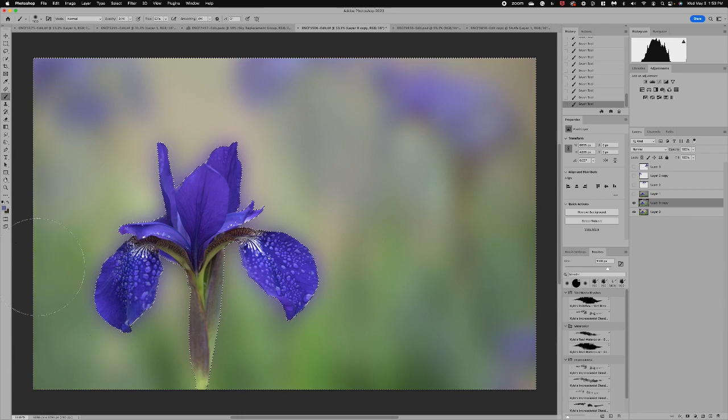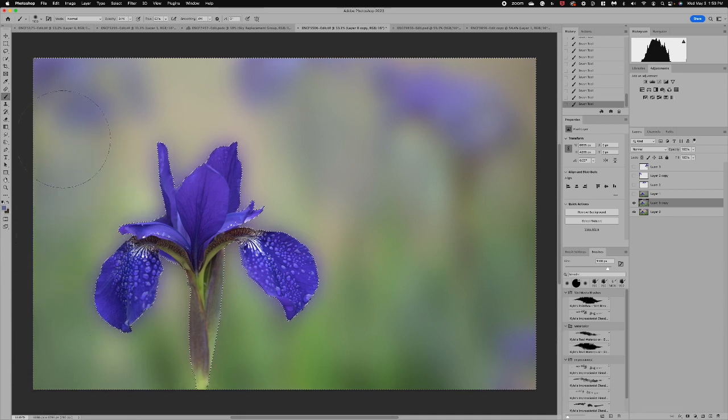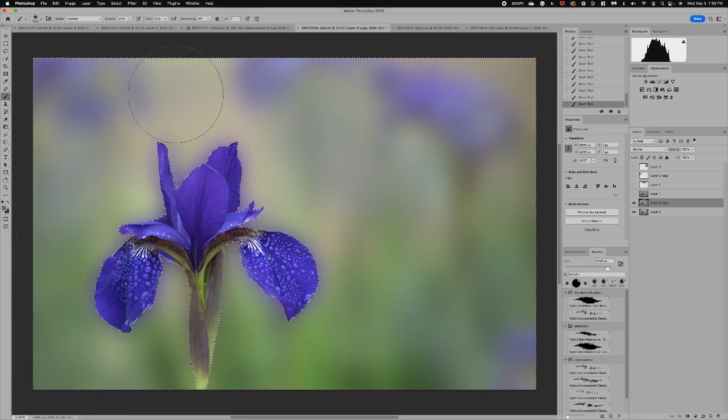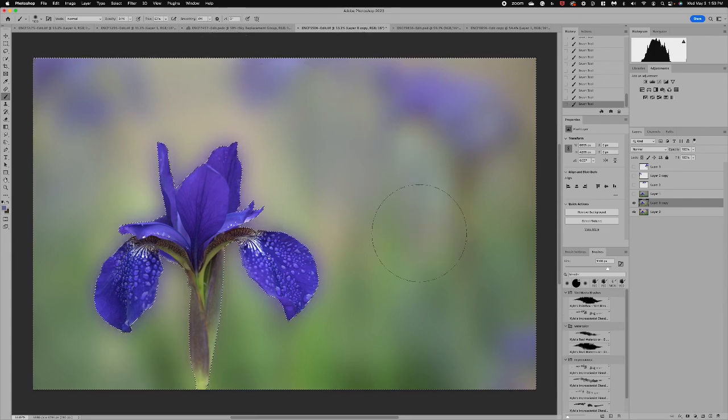I like to call this creating my own texture. So I'm just creating almost like really like you're painting. So I'm just coming in with that.